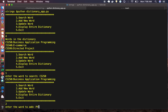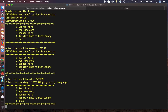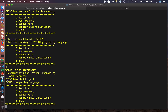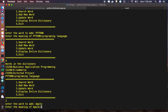To add a new word, choose option two. It will ask you to enter the word — I'll type 'Python' — and the meaning, which I'll set as 'programming language'. Then pressing four to display all words confirms that Python has been added to the dictionary. Let's add one more: option two again, and I'll add 'apple' with the meaning 'fruit'.